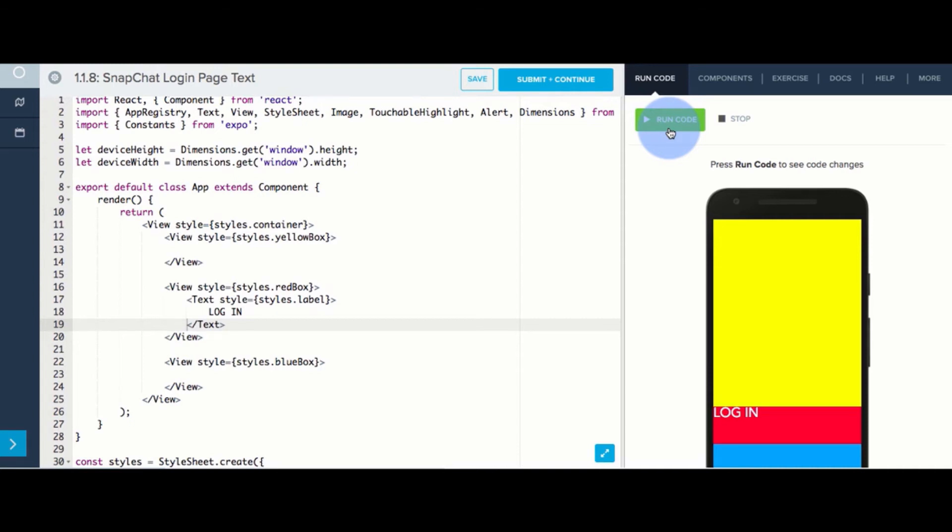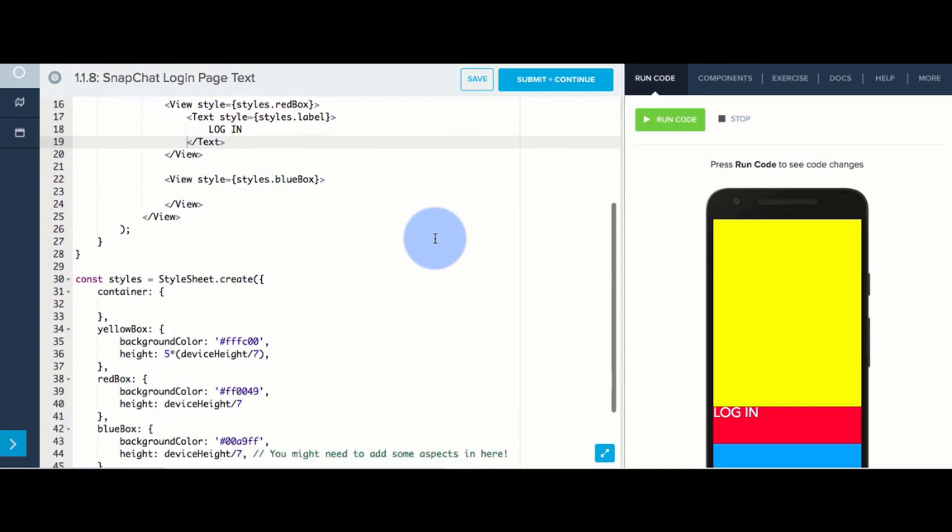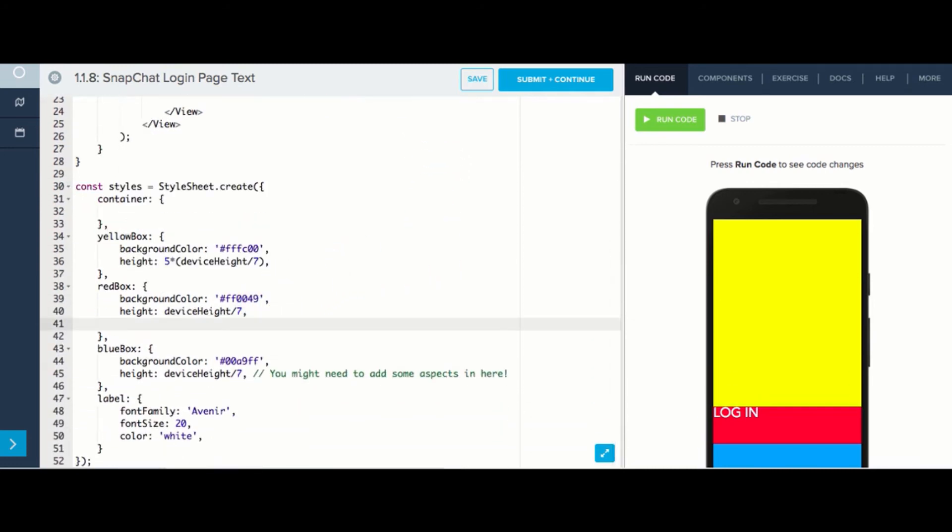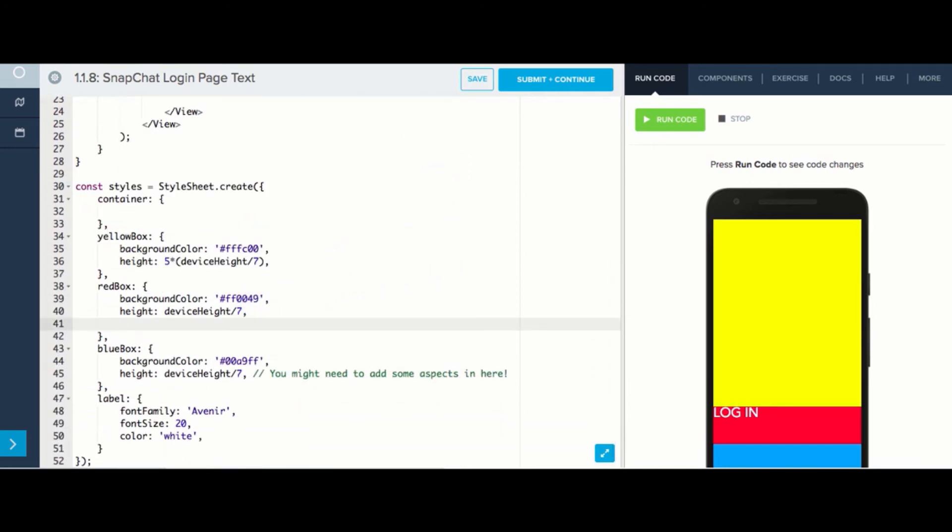In order to center the text, we're going to need to tell the computer that anything that we put inside the redbox should be in the center. We can do this down in our redbox style.